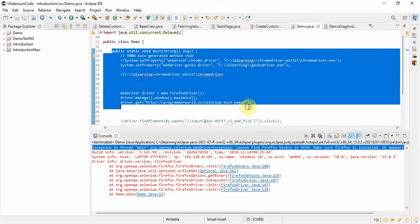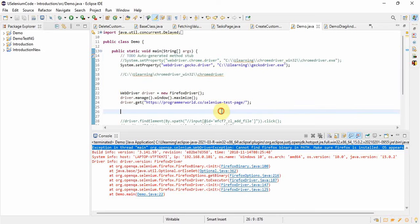Here, initially I was running the program on the Chrome driver, and then due to some project requirement I changed it to Firefox driver, and this error came because I never noticed that I don't have Firefox browser on my system. Everything I was doing was on Chrome browser or on the Windows browser.